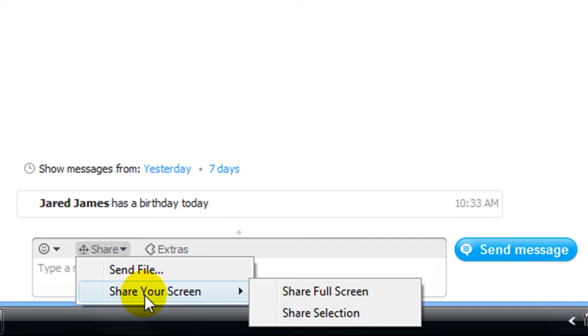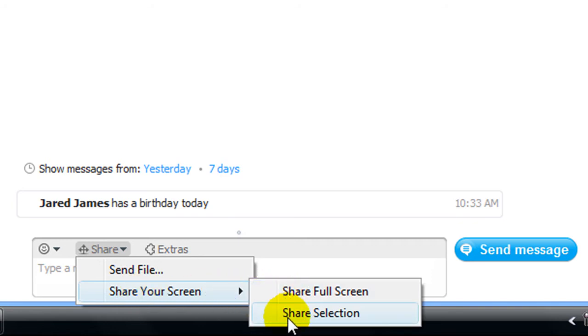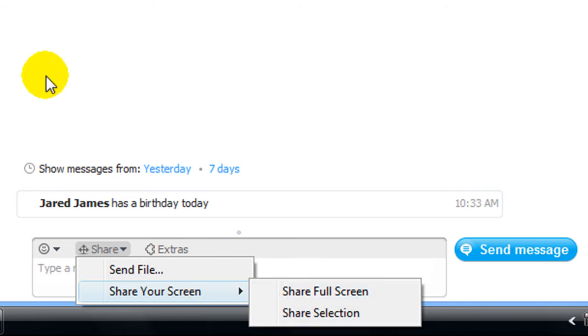You can share the full screen or just a certain selection. This is a wonderful feature that a lot of people have wanted, and there are other third-party extensions that you can get, but what better than having it at one click of a button.